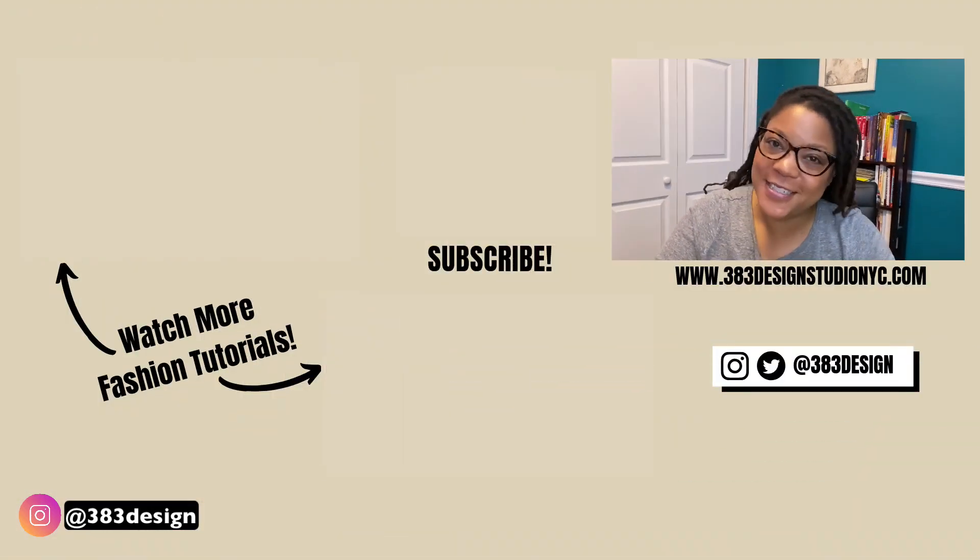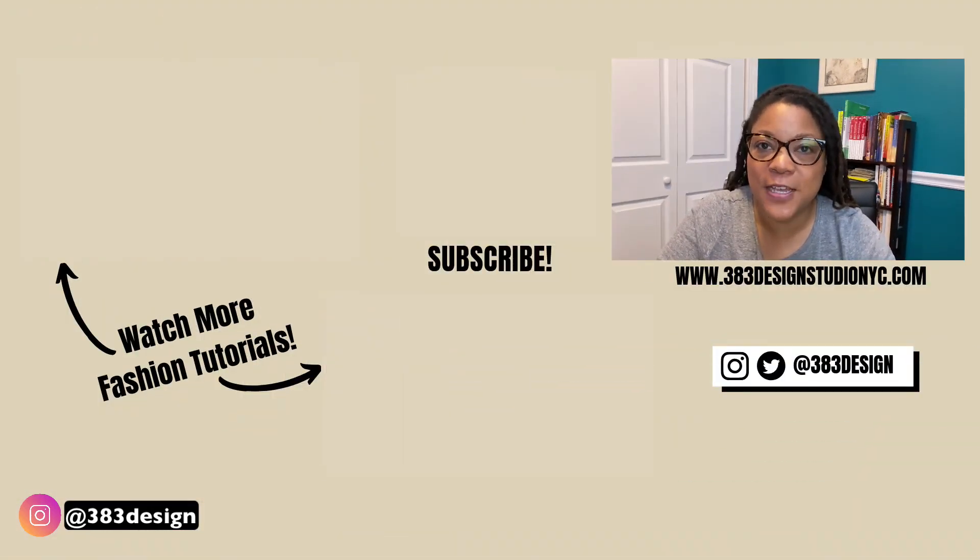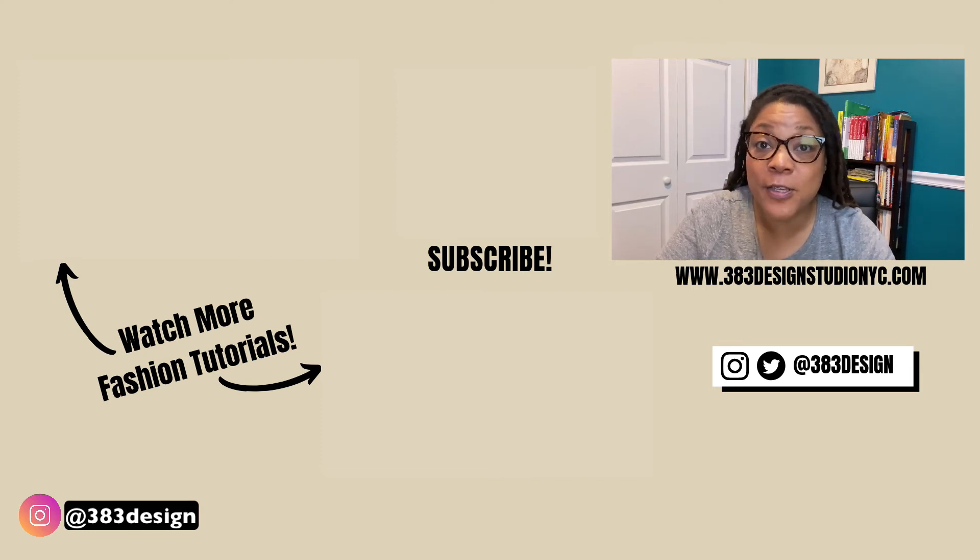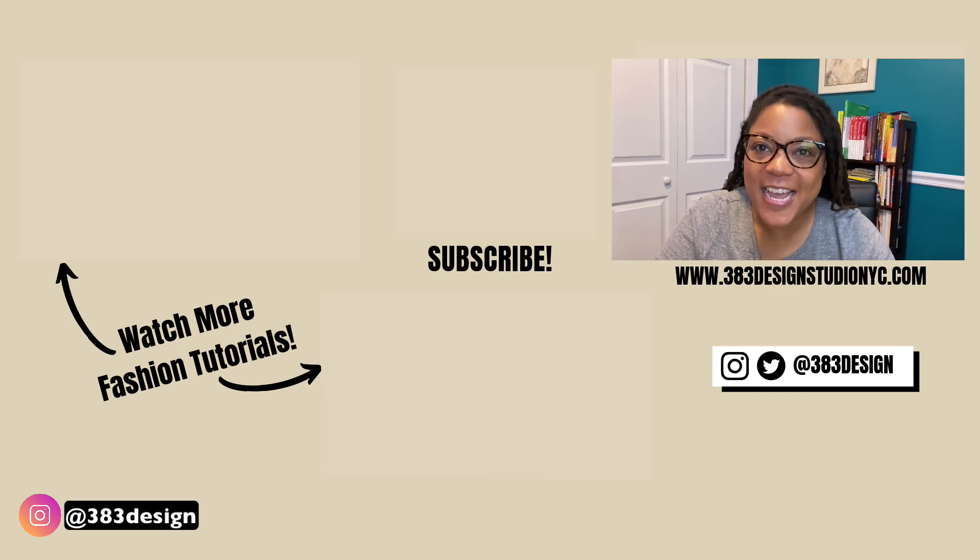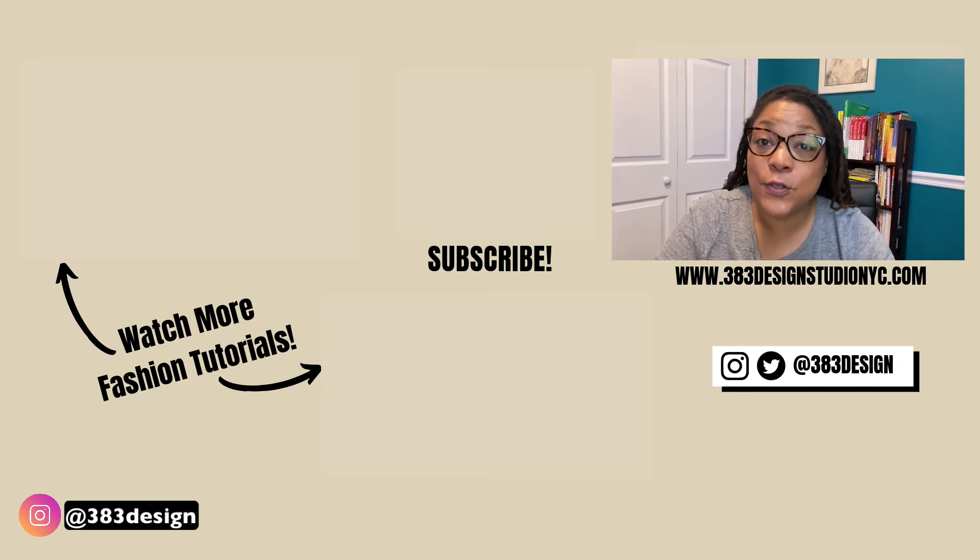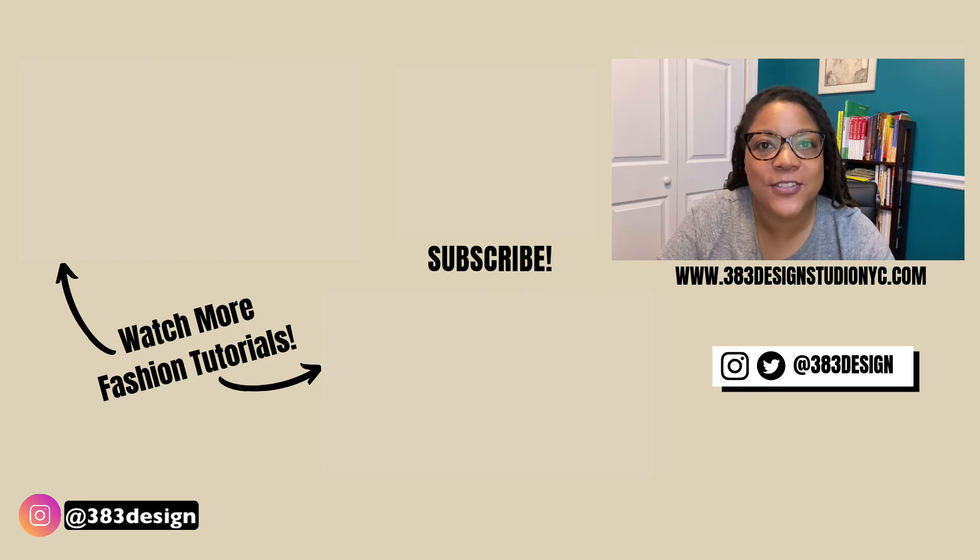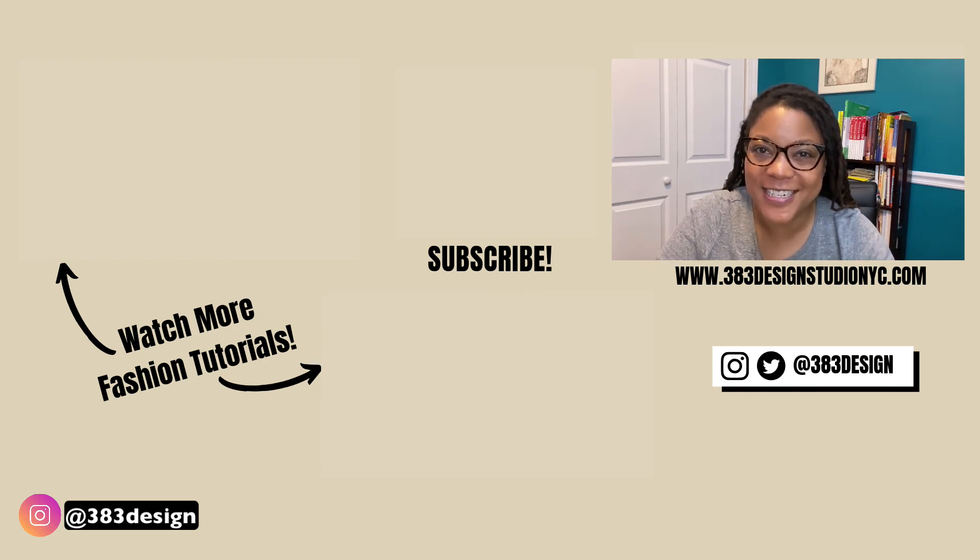Thanks for watching today's video. If you are new to Illustrator for fashion design, make sure you check out the links in the description for more information about my classes and to download the free women's croquis template. Don't forget to like, comment, subscribe, and share this if you found it helpful. Have a great week and I'll see you next time.